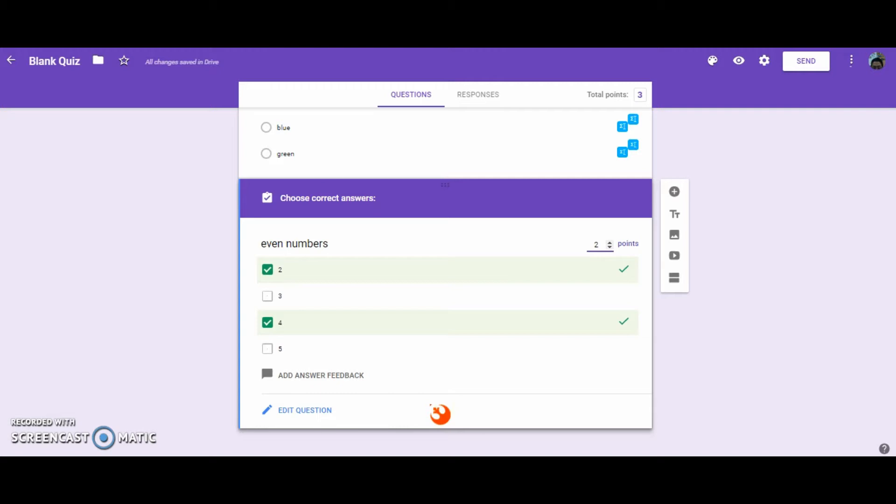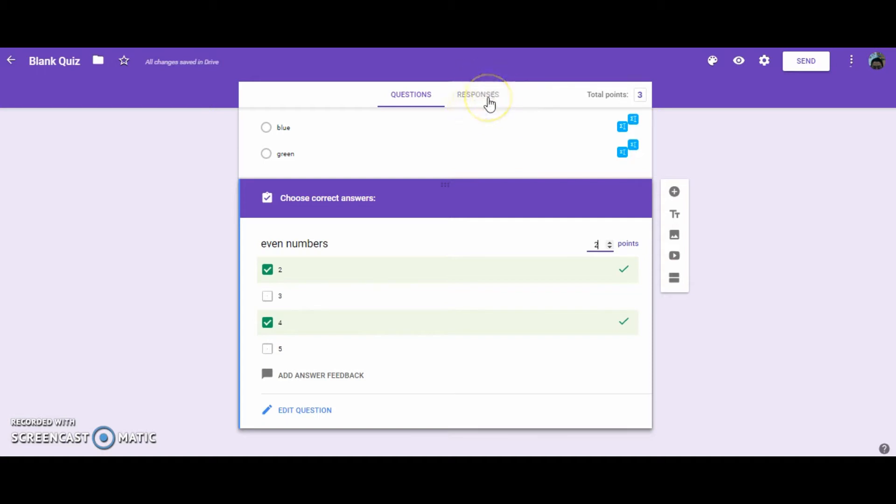So when the students answer this question, if they were to only select 2 and not 4, they would receive 0 points. But if you wanted to give them partial points, when they're done, you're going to go up to the Responses area. And you're going to look at the students' individual quizzes, and then you can assign them 1 point for just their partial correct answer.